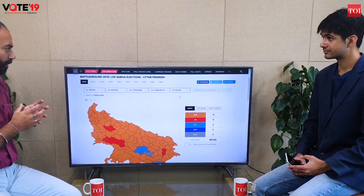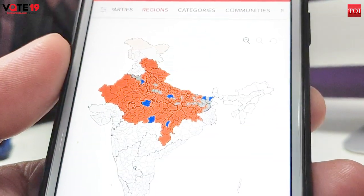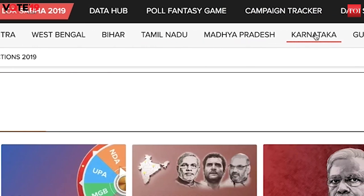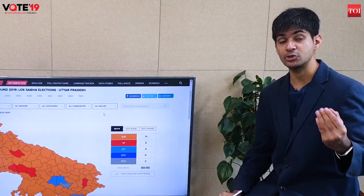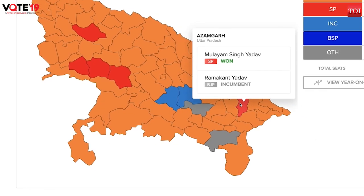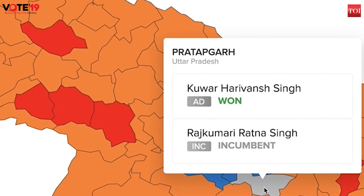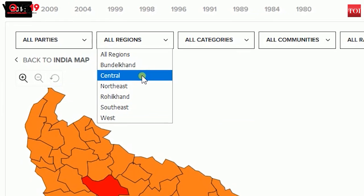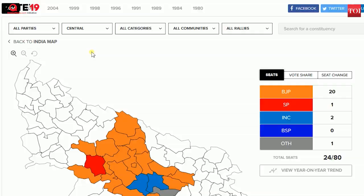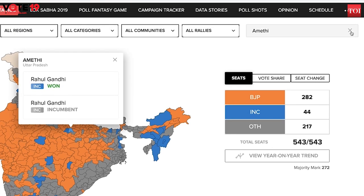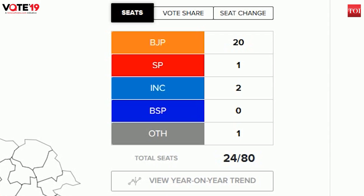Rishabh, do tell our viewers how to use these filters for each state. So what we've also done is ensure that every single state and union territory in India has a view of its own. For example, if you're someone who wants to dissect UP politics, you can come to our Uttar Pradesh page and look at locally specific regions. If one was to look at the central UP region — which includes Rae Bareli, Amethi, Lucknow, and Kanpur — you can just select that filter and compare how parties have performed in that particular region.